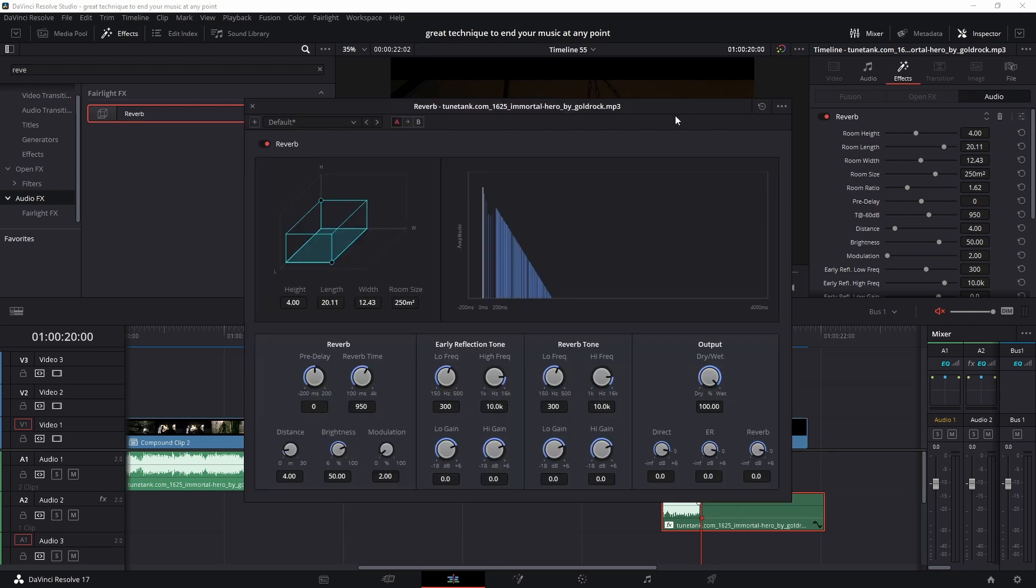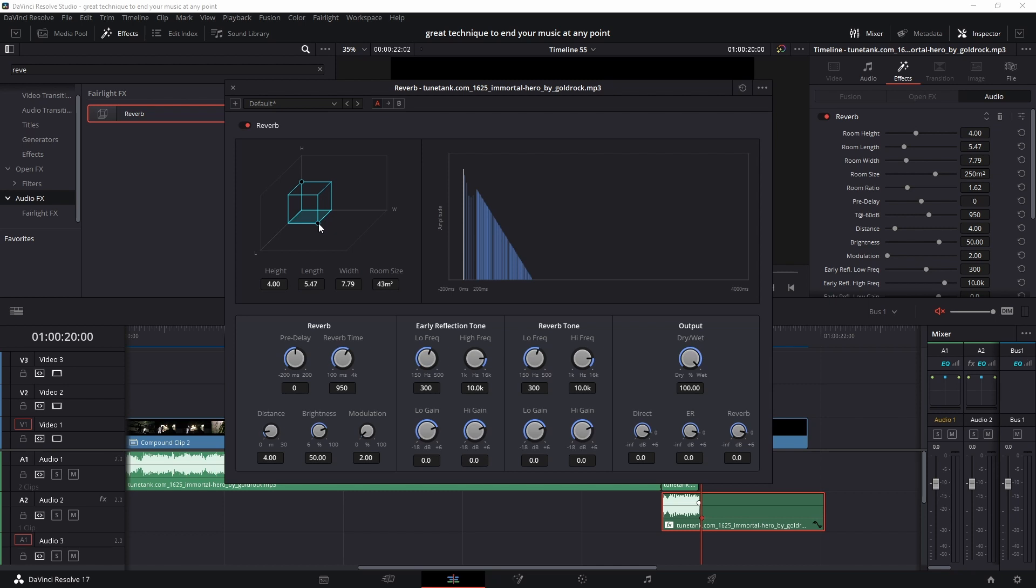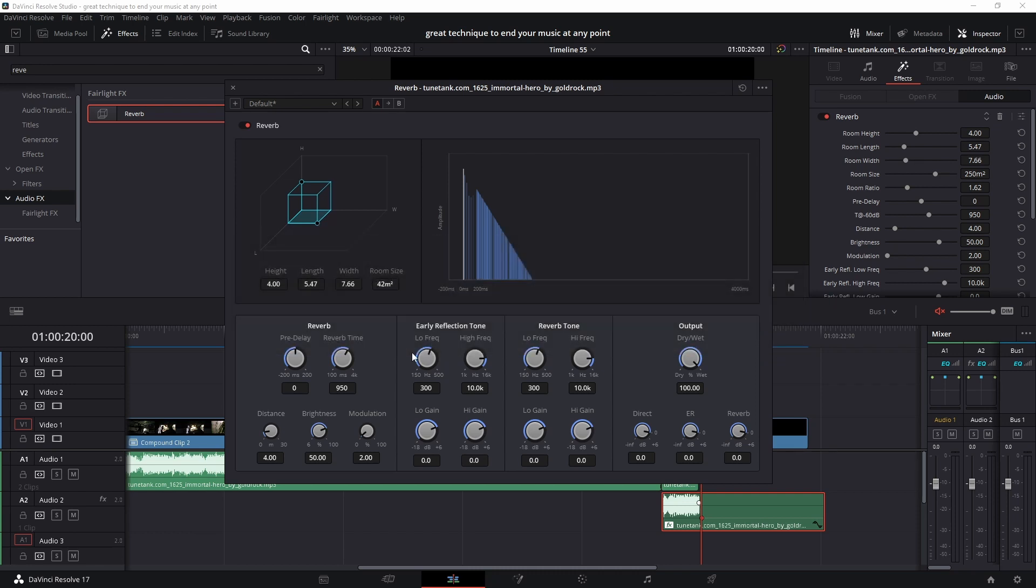First thing we need to do is change the room size. I'll change it to something around 24. You can change this to your liking, but I find something between 24 and 80 will give you the best result in my case, and that might be different for you.